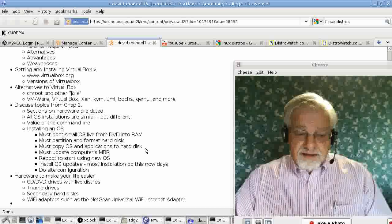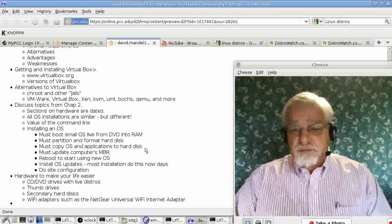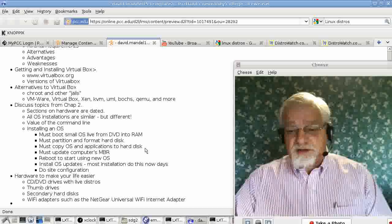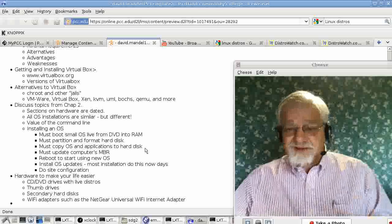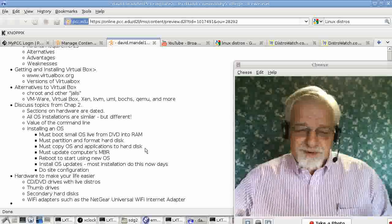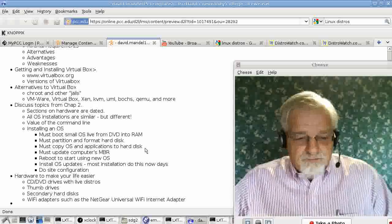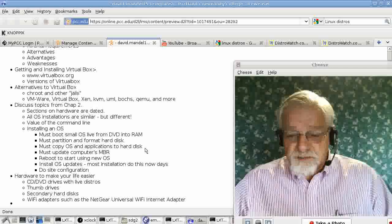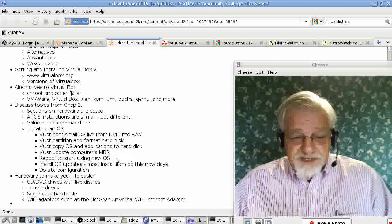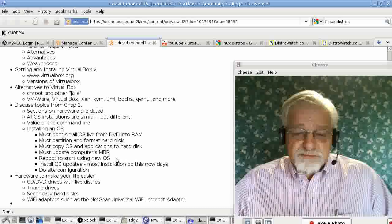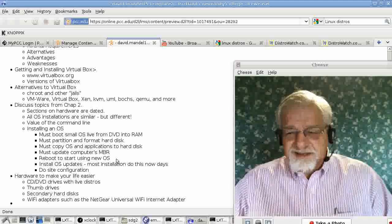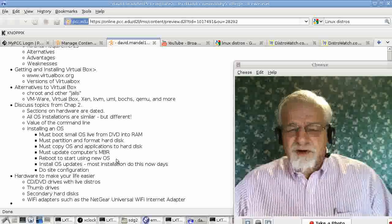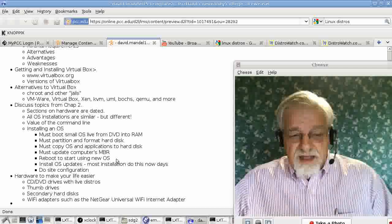After that, it has to update the computer's MBR or master boot record so that when you turn the computer off and you turn it on, it will find the MBR and be able to boot the new system. Finally, it will tell you, reboot your computer. And when it reboots the computer, it takes you into the new operating system. Sometimes it tells you to remove the DVD. Other times, the DVD is arranged so it will boot off the hard drive automatically.